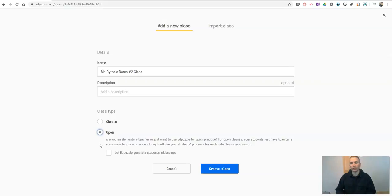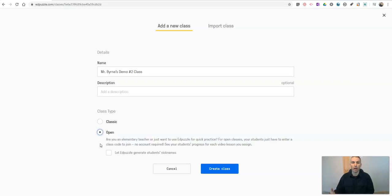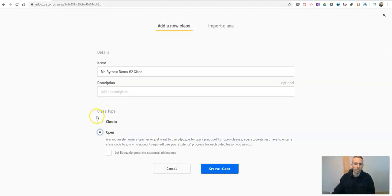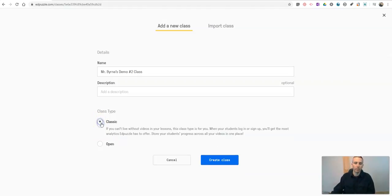which is great if you see here as an elementary school teacher, you want to have an easy way for your students to get into this without having to use an email address or remember a username and password, or if you just want to share this with your colleagues and do a quick demo with your colleagues of how it works, you can do that option. I'm going to use the classic option.